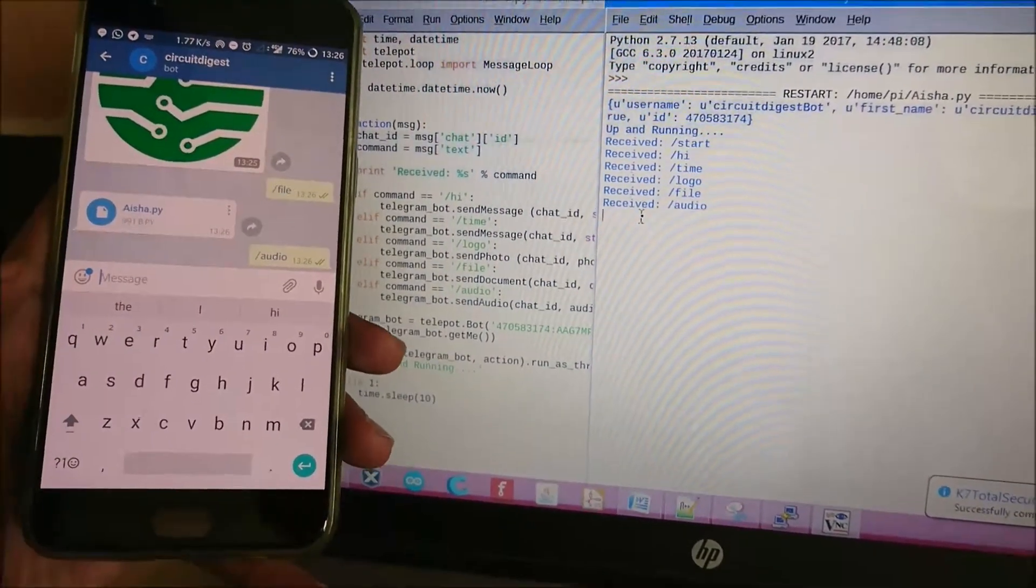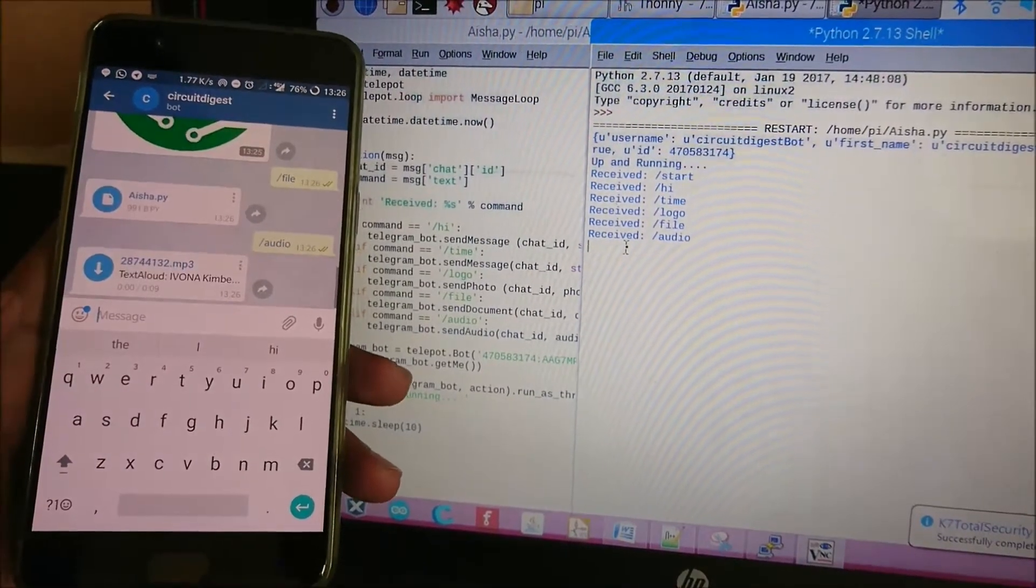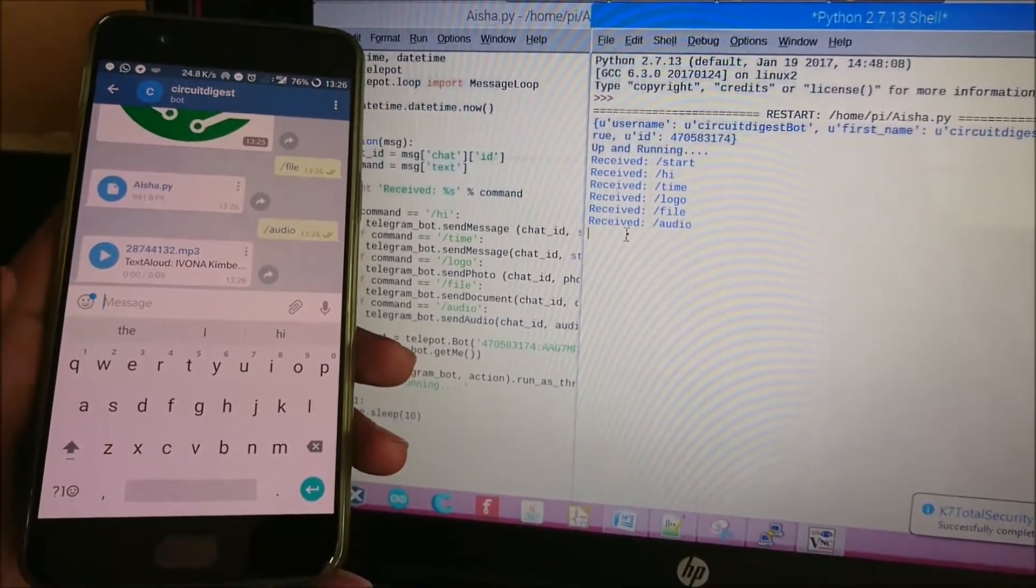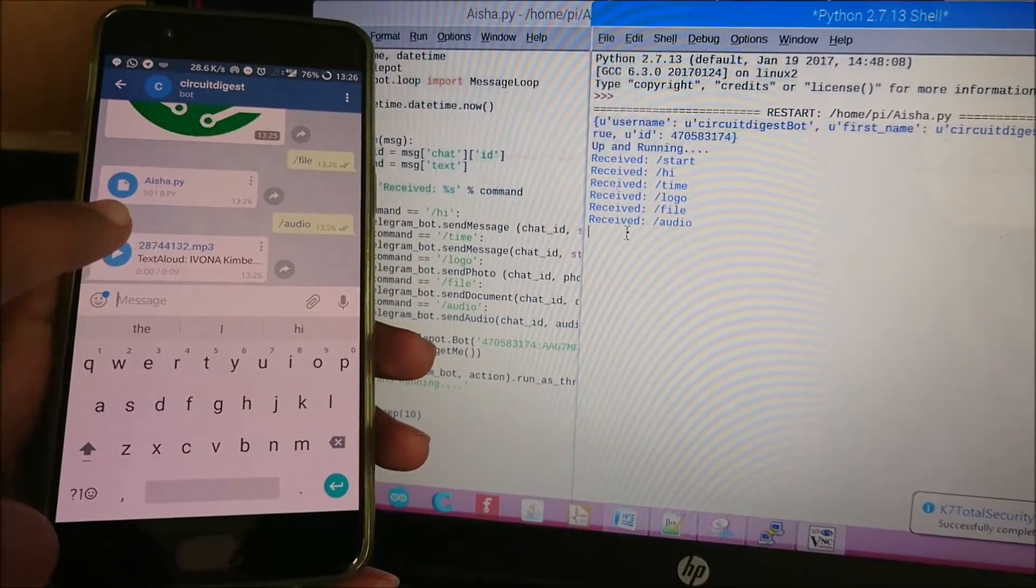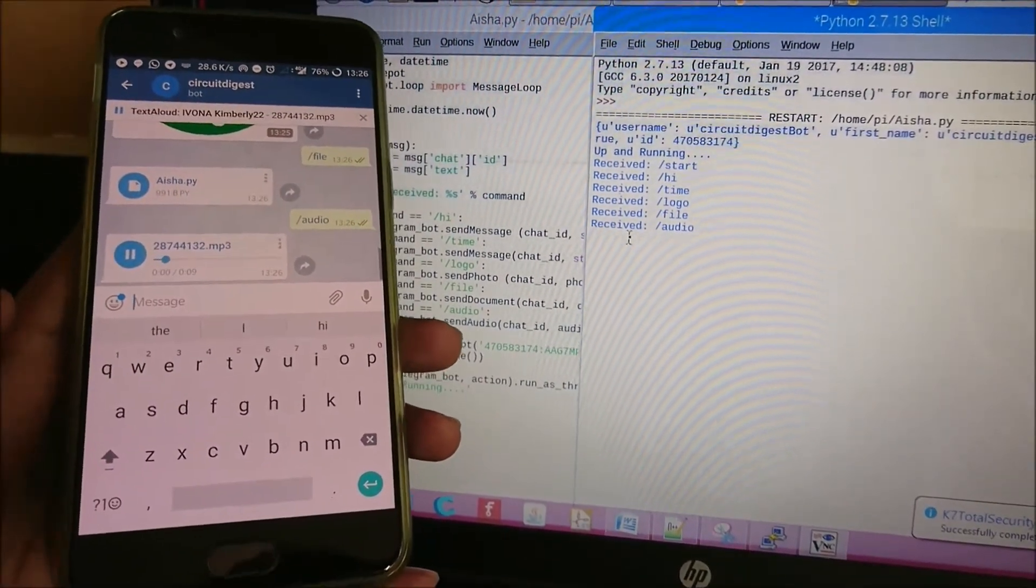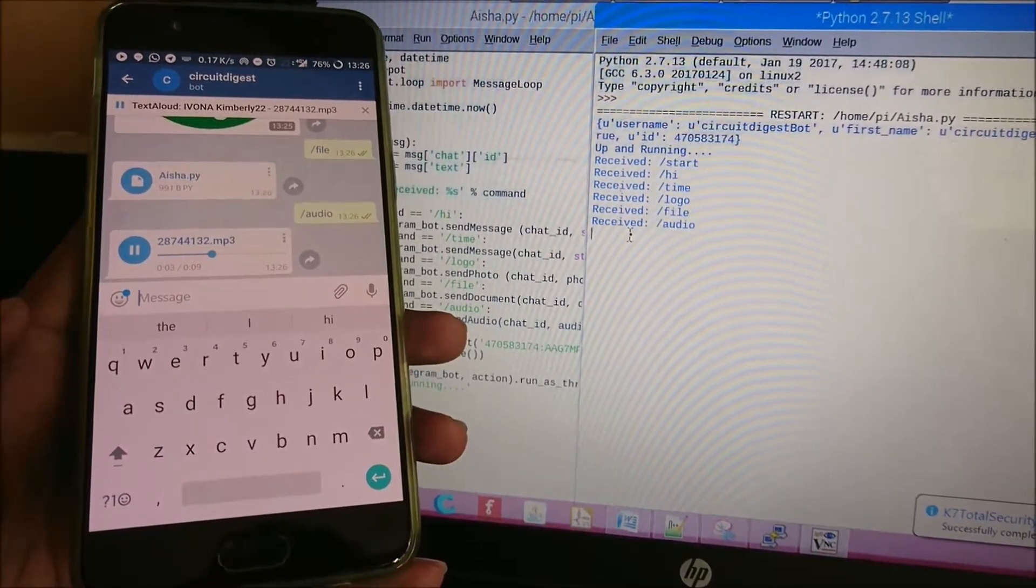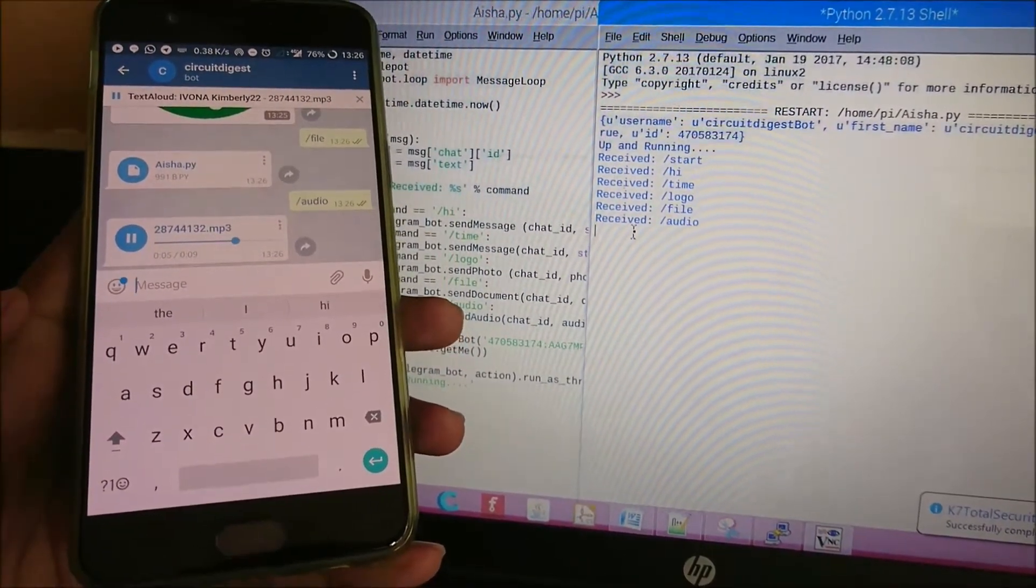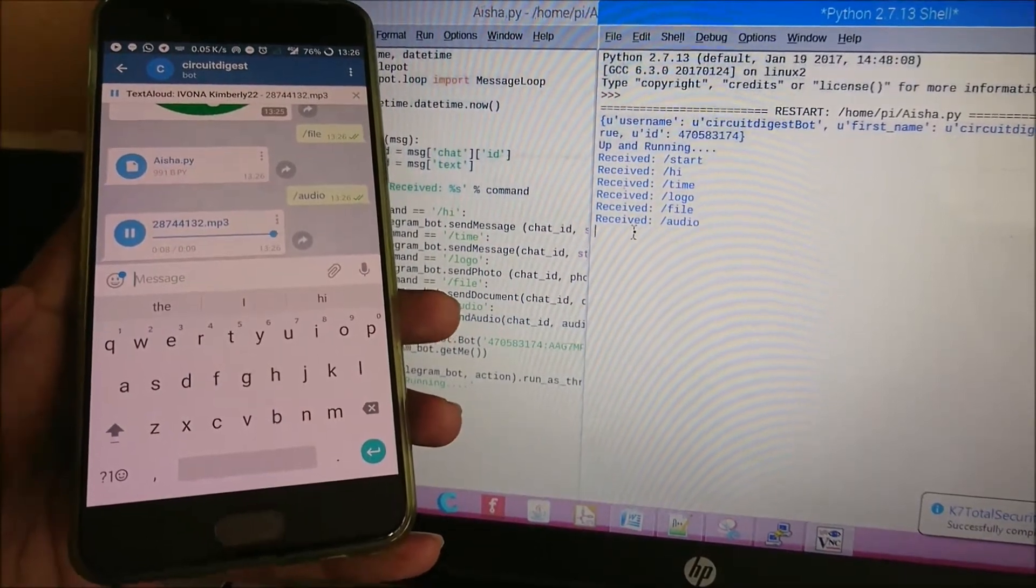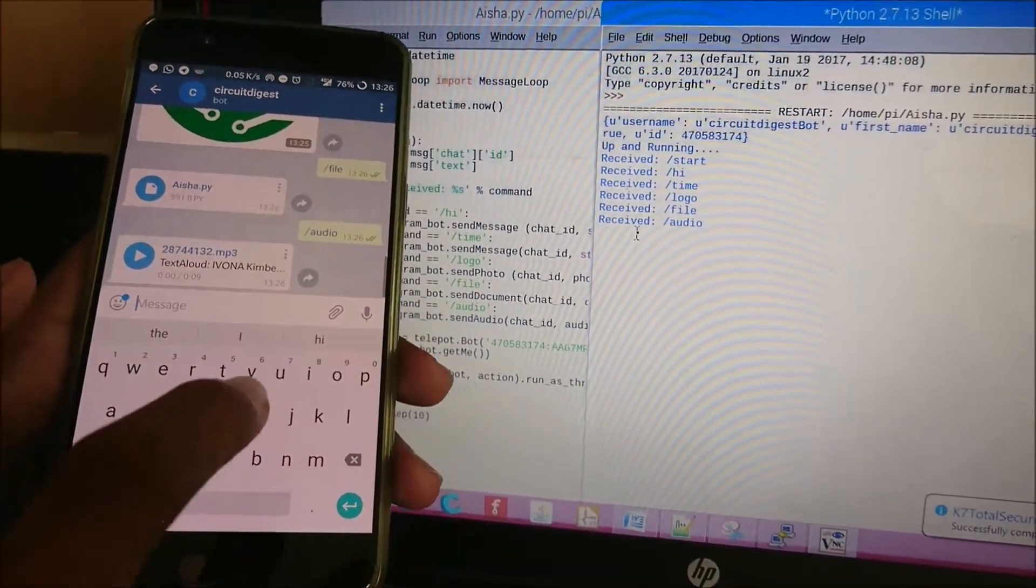This audio file was downloaded from the internet and placed on the Raspberry Pi disk. The Raspberry Pi is sending it to me through the Telegram bot. Let me download it and play it. [Audio plays: 'Hi I am Telegram bot from Raspberry Pi. This is a demo audio file for www.circuitdigest.com.'] Okay, that was just a sample.